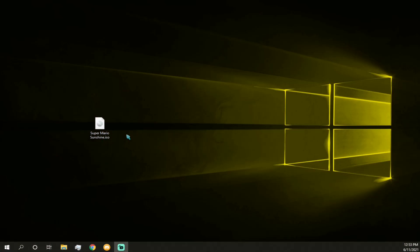Alright. So we have our game on our desktop. And that's about it for this video. So next video will hopefully be going over how to extract the game files and how to recompress the game files. And then how to run it in Dolphin. Alright. Thank you.